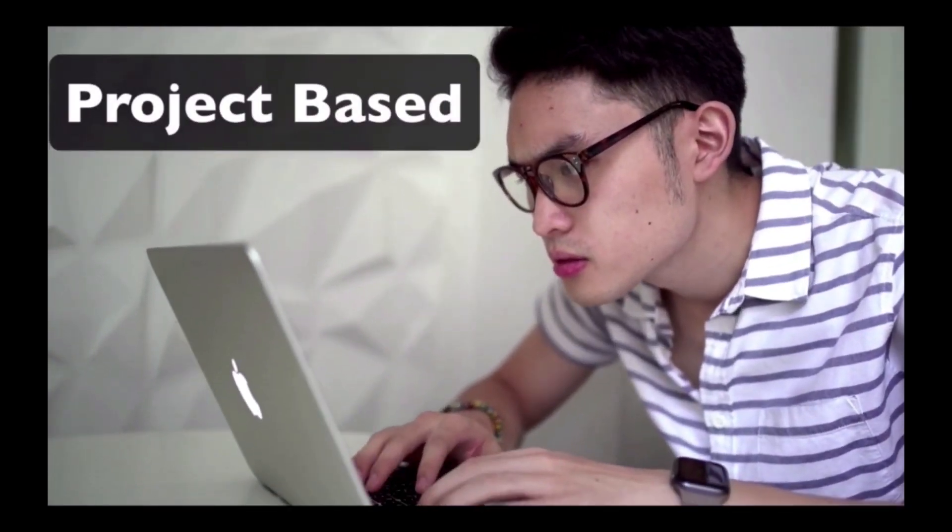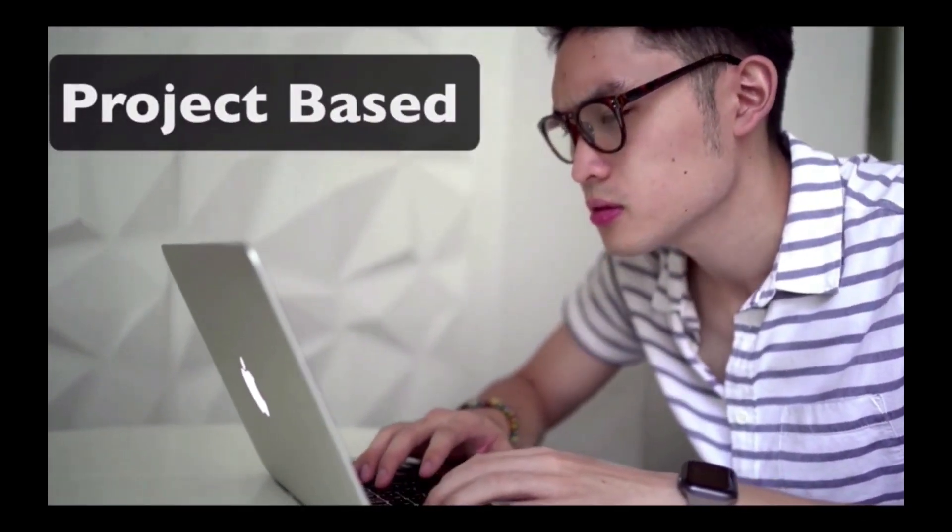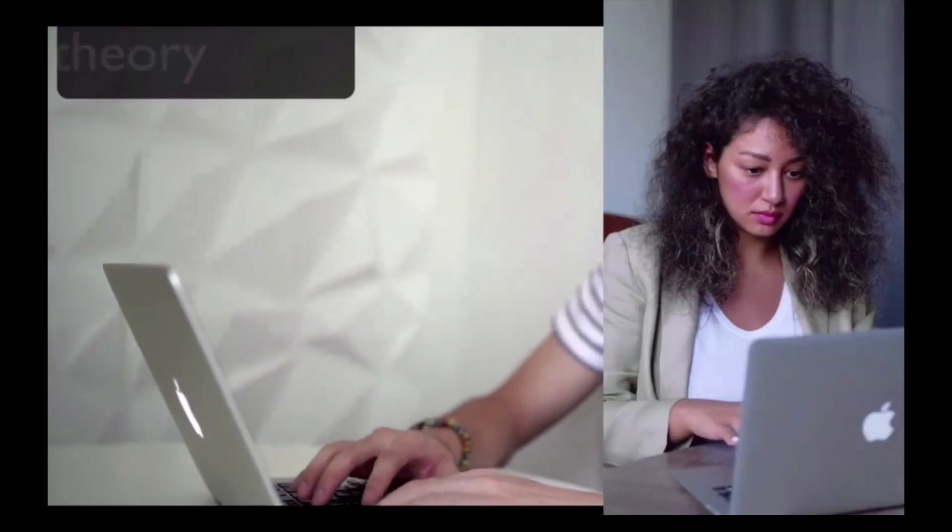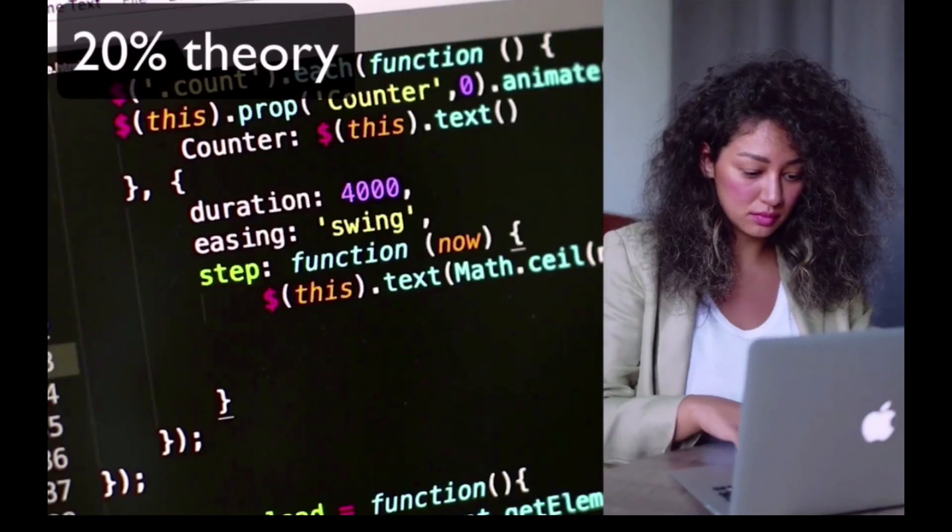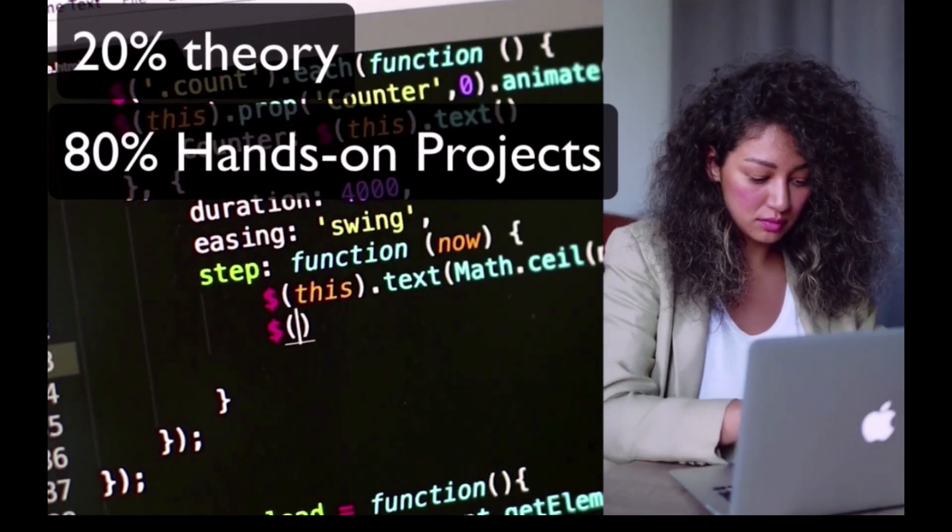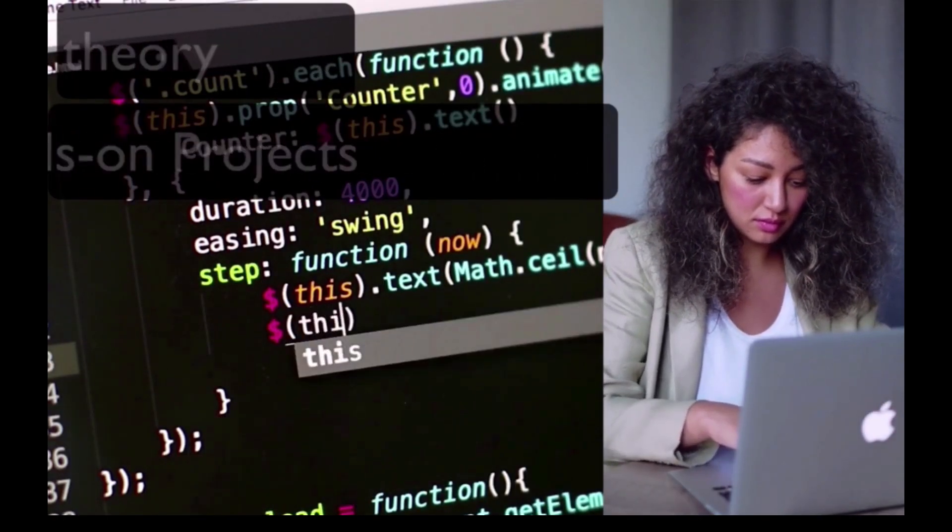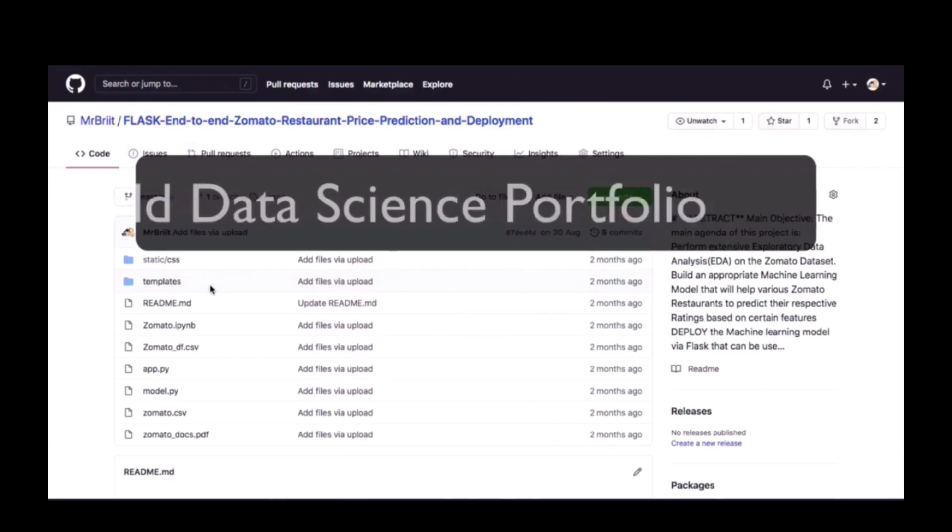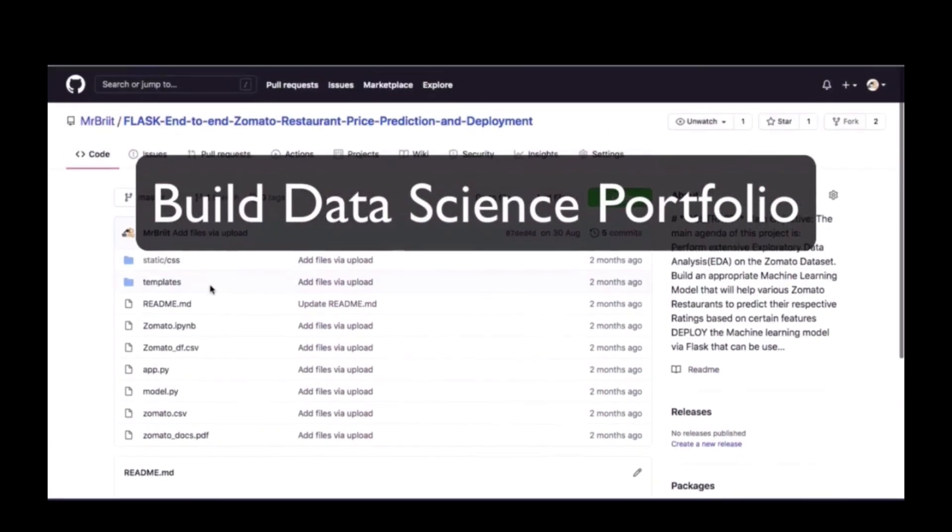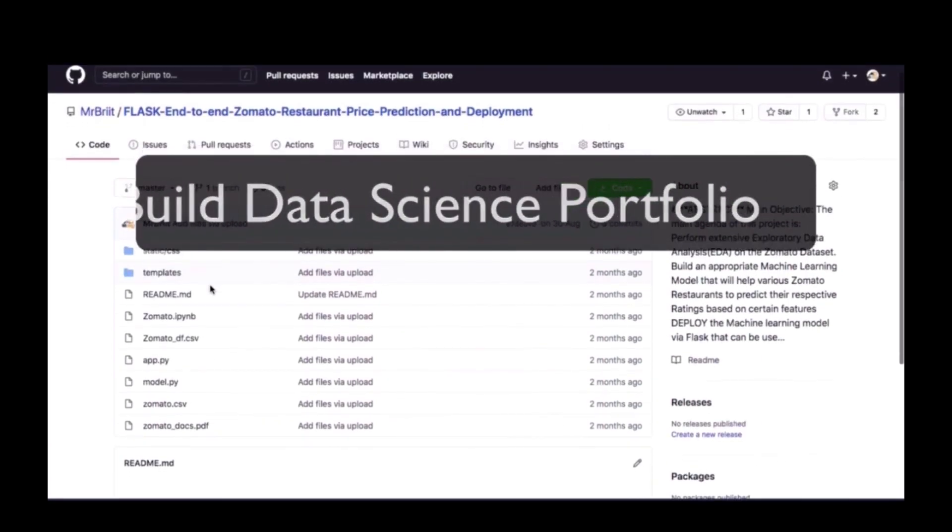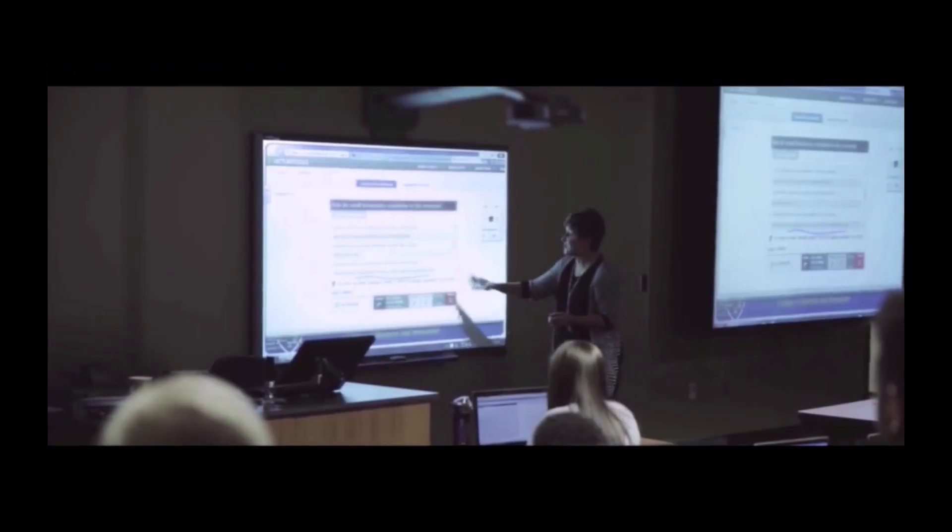This is a purely project-based course with 20% theory and 80% projects and assignments to help you build an awesome data science portfolio that will get you hired.